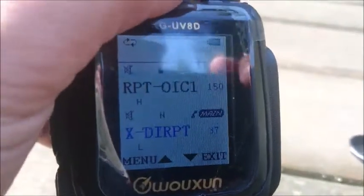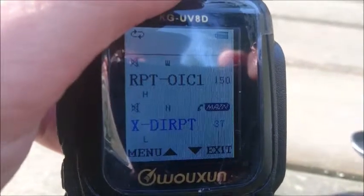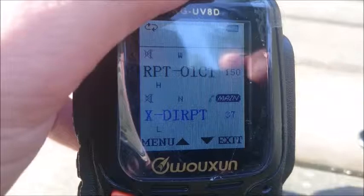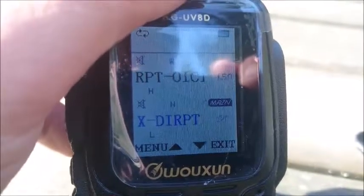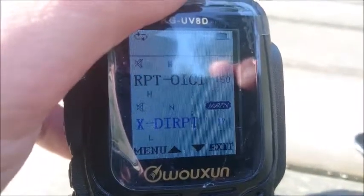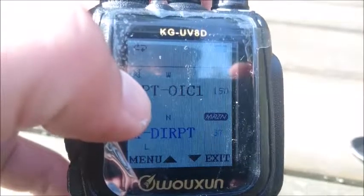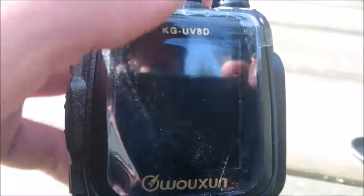If you set it to directional — PT — then this will only transmit in one direction. So the incoming signal has to be on the main channel, and the outgoing signal is on the second channel. Very simple.